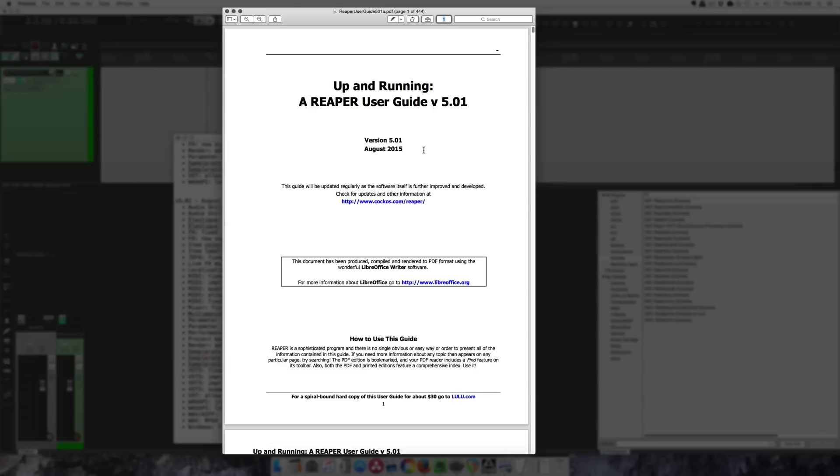The last thing to mention is that the REAPER user guide has been updated as well to show these new features and a few things that were missed in the 5.0 version. So thanks for watching, hope you enjoyed this video, hope this helps you keep up to date with what's changing in REAPER. I will try to keep doing these update videos whenever there's new updates.